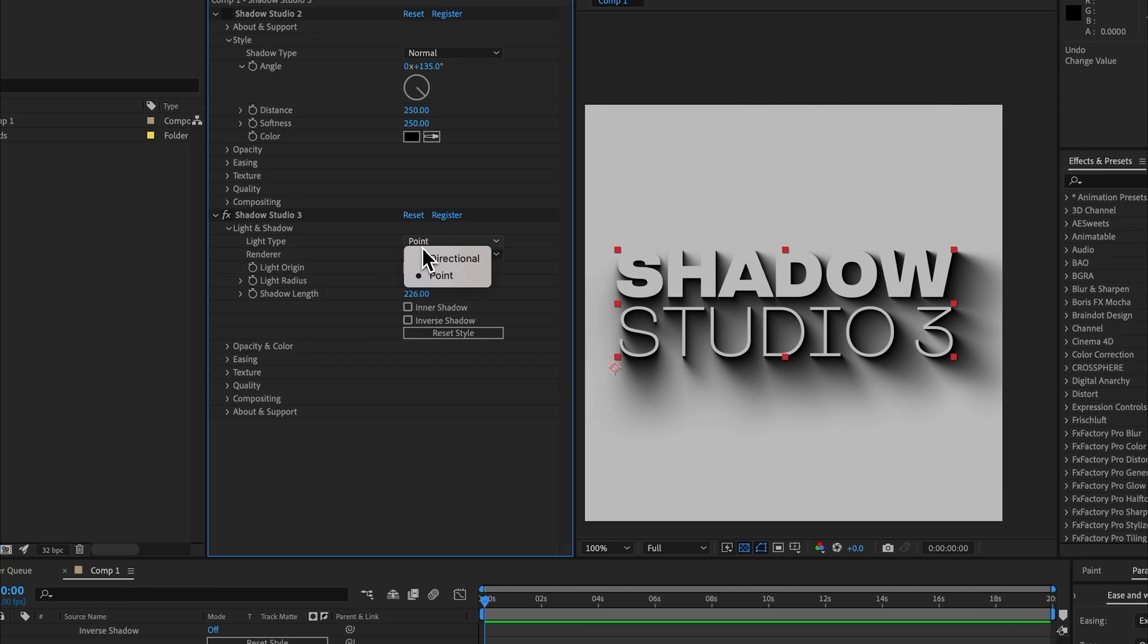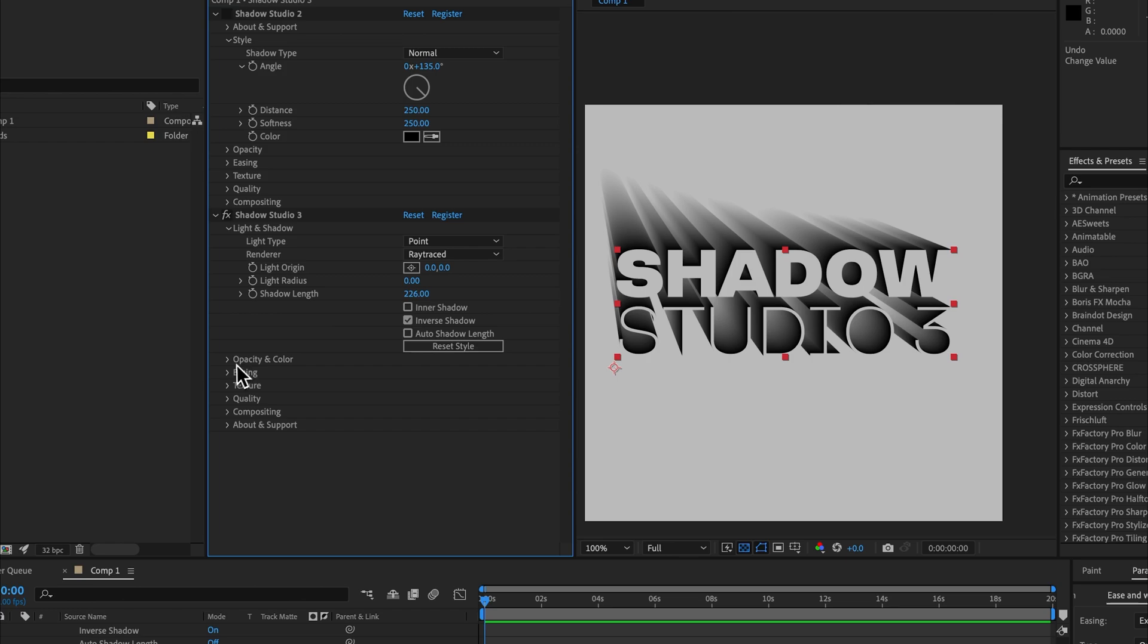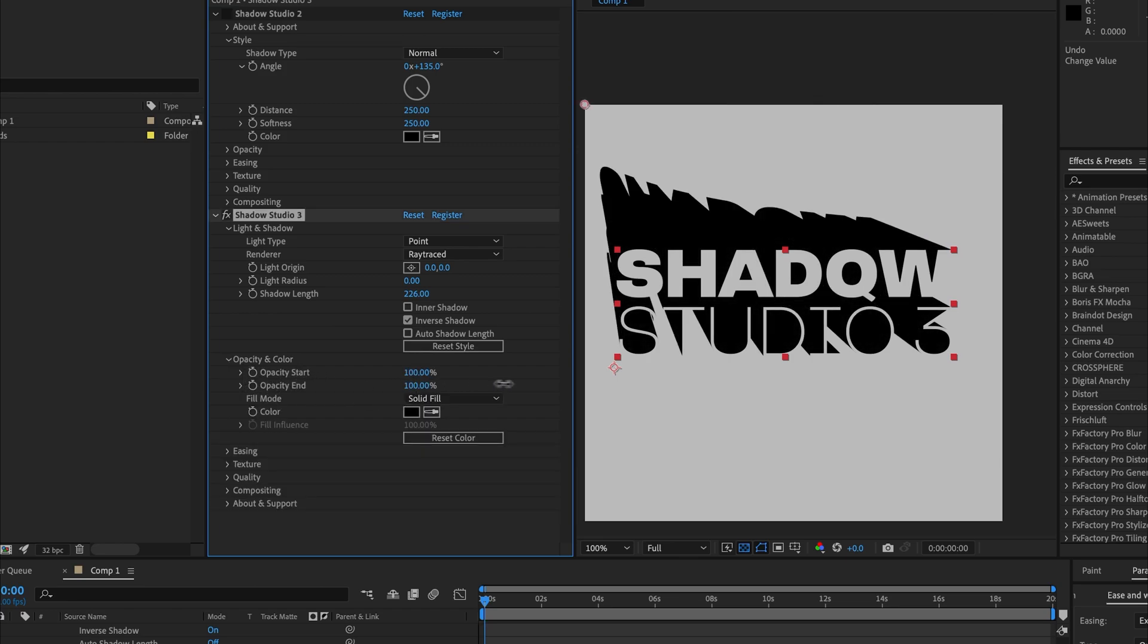The light types are the same between the standard renderer and the ray traced renderer. However, a really cool thing we can do with a ray traced point light is we can go to inverse shadow, set the light radius to zero, and come down here to opacity and color and increase both to 100.